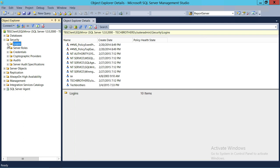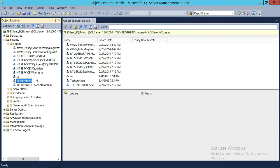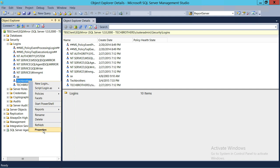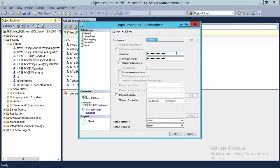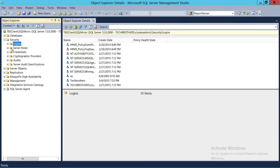As you can see, the login has been created. Let's refresh — and right here you can see the TechBrothers login. Once a login is created, if you forget the password and it isn't saved in any application, you can right-click, go to Properties, and change the password from there.